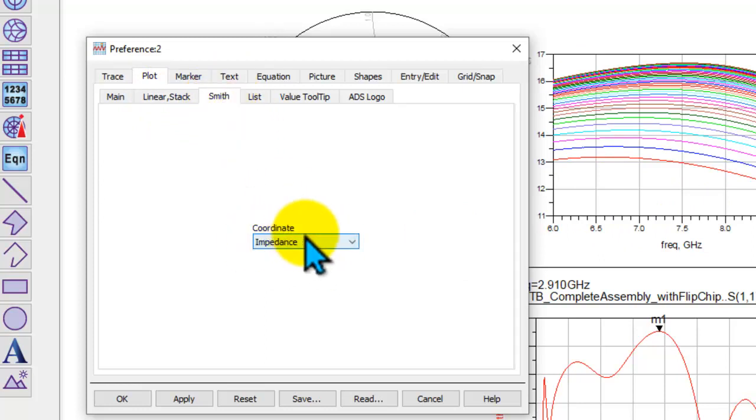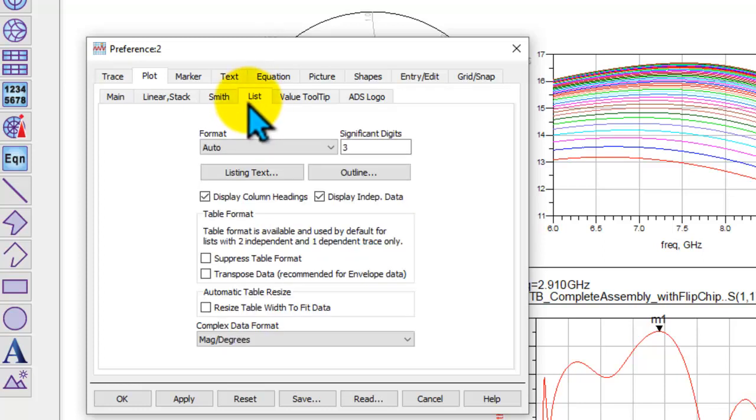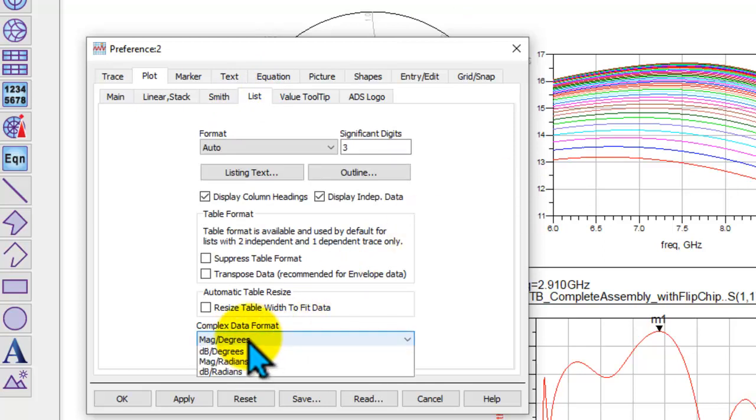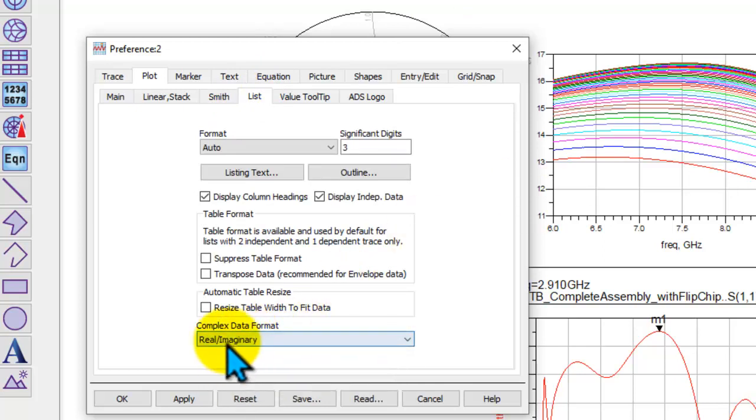When you do a Smith chart plot, instead of only seeing impedance circle, you may also want to see admittance circle. When you plot a table or a list, you want to see not magnitude and degrees but rather you want to see real and imaginary and so on.